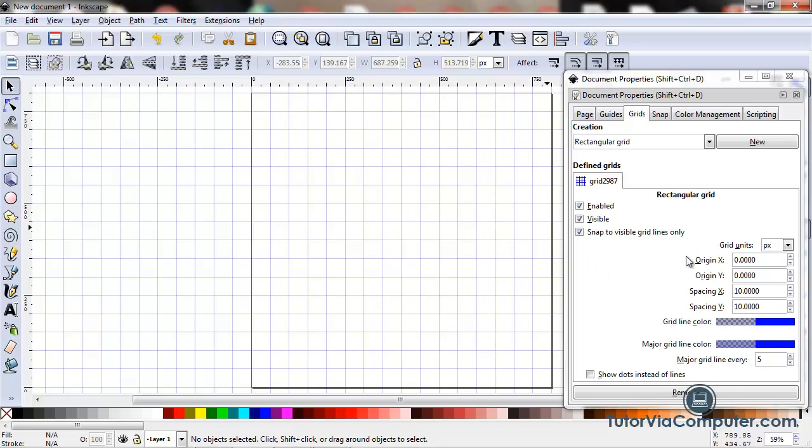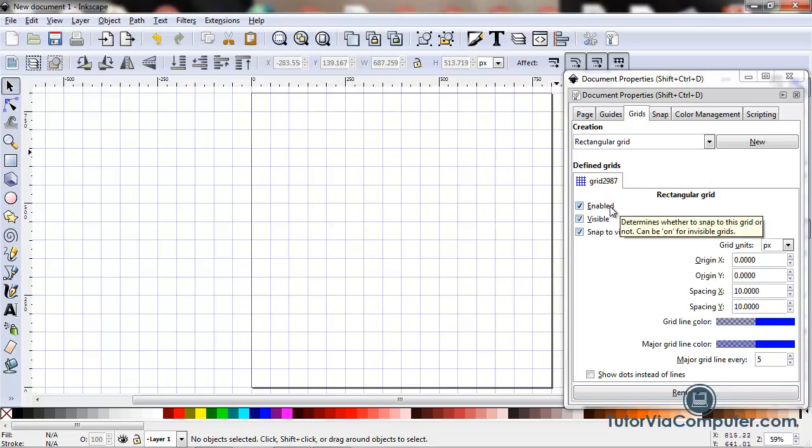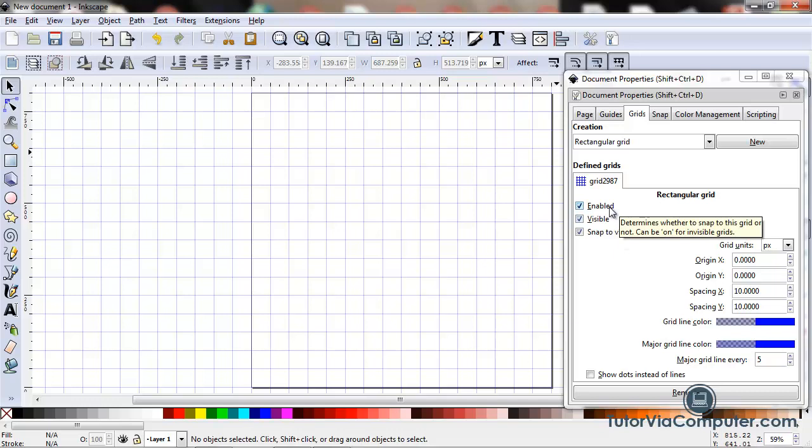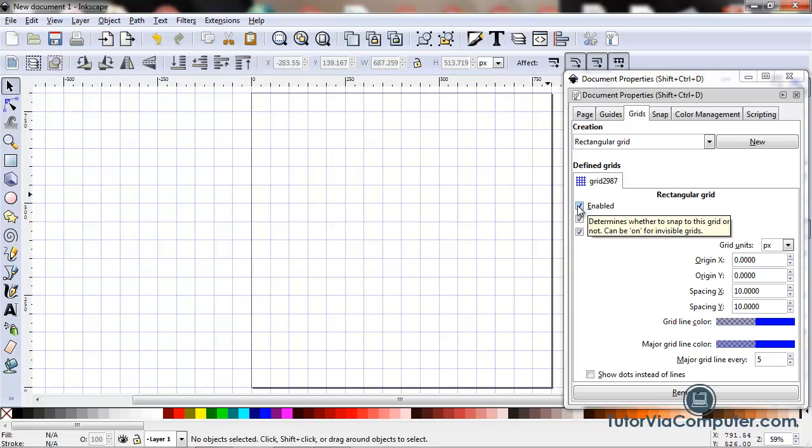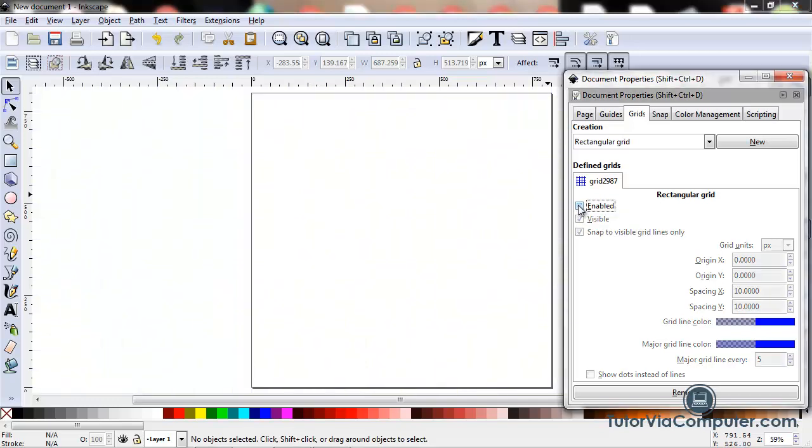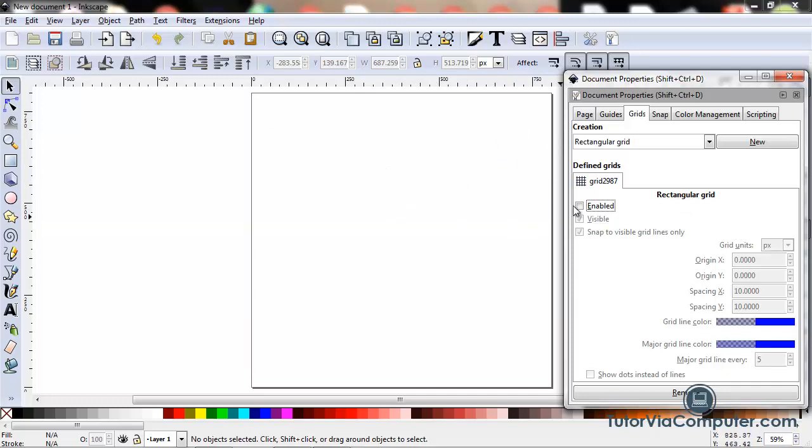So Inkscape creates the default grid, and there are several fields here that we can set. The first one is Enabled, and if your grid is enabled, you can see it and you can snap to it as you draw. If you uncheck this box, the grid is no longer enabled, you cannot snap to it, you cannot see it.